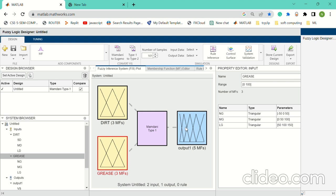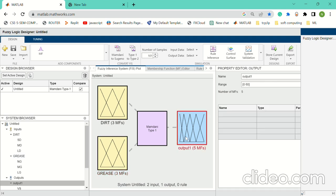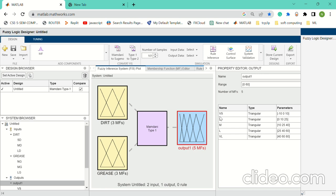For this purpose, we use the Mamdani type 1 model. For the output, we have declared five membership functions: very small, small, medium, large, and very large.